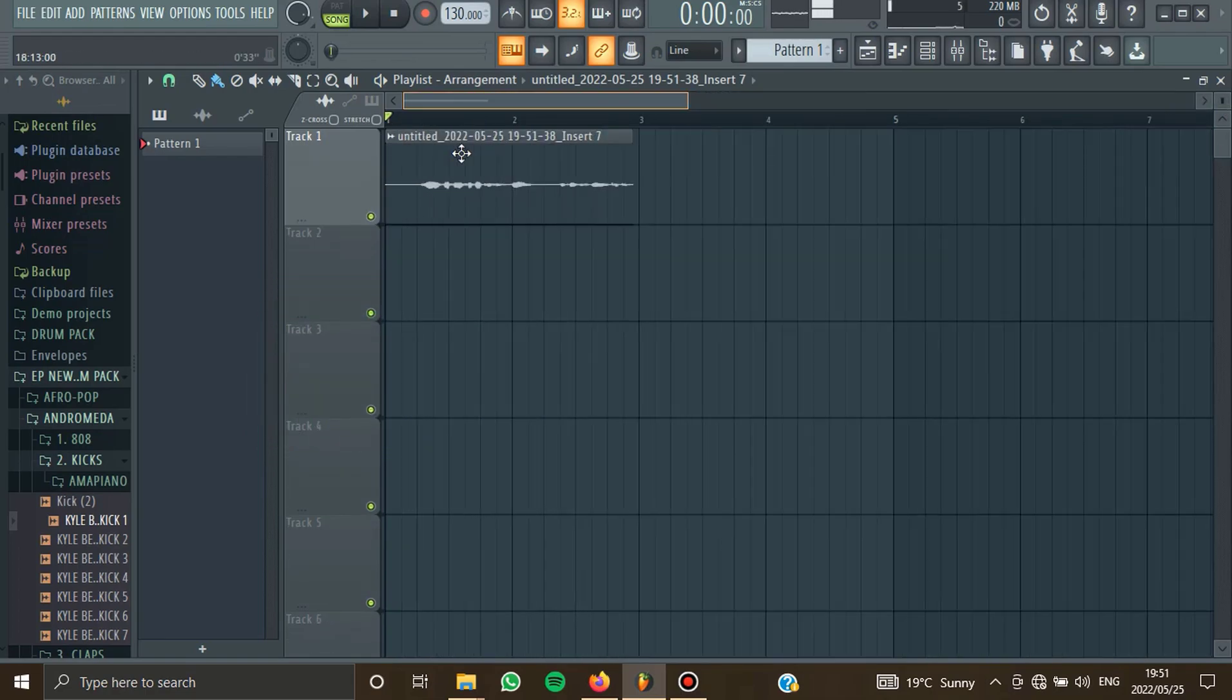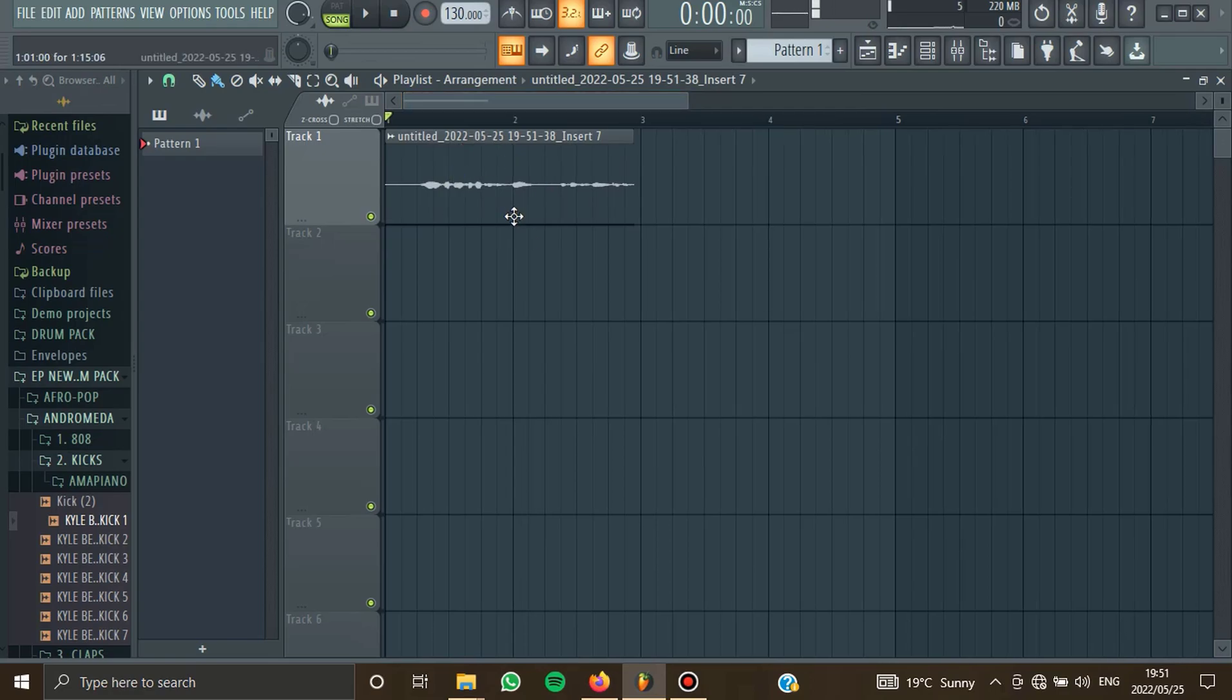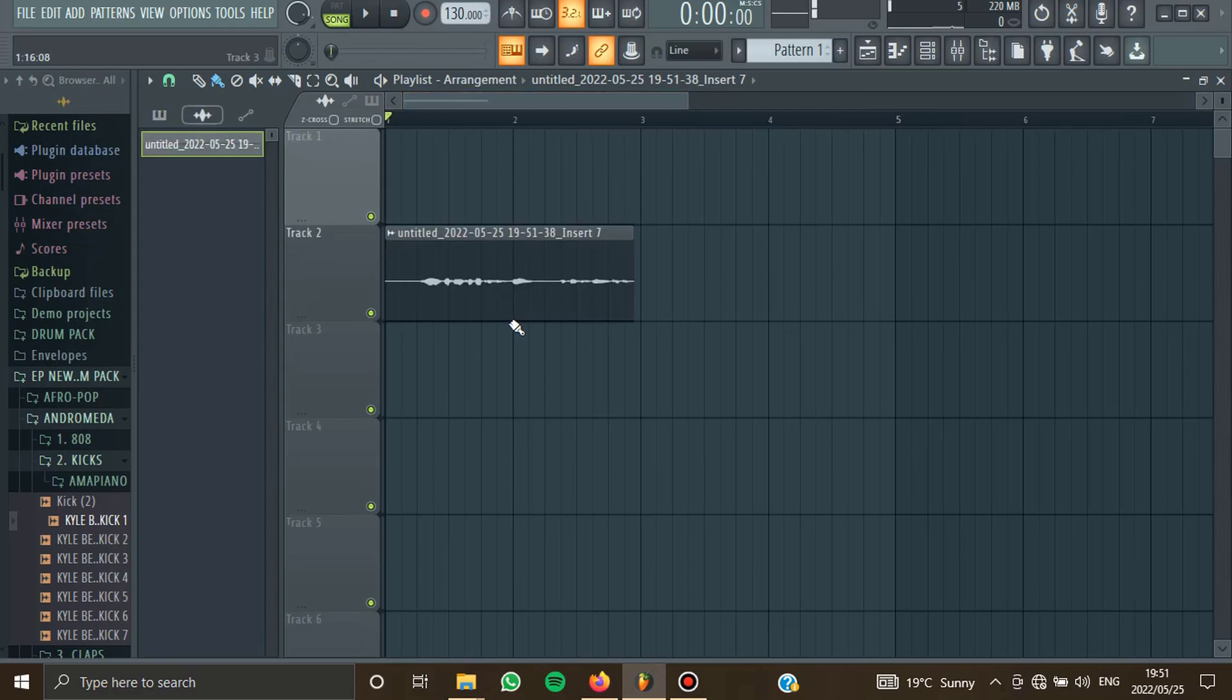This is how you record vocals into FL Studio. I'll see you in the coming video.